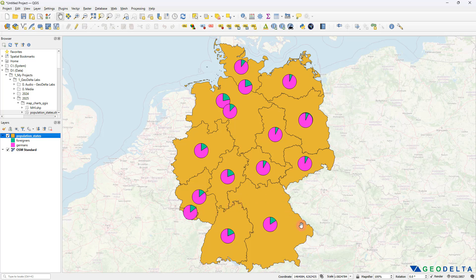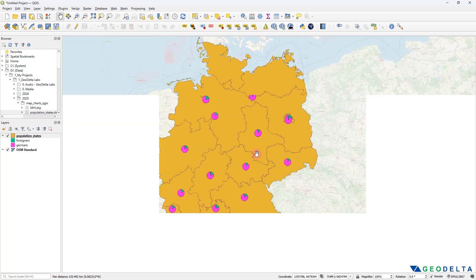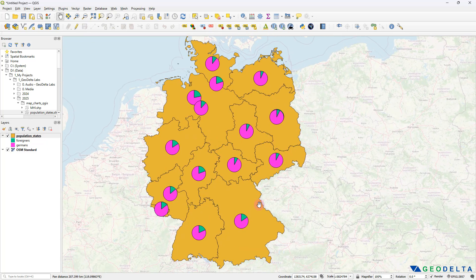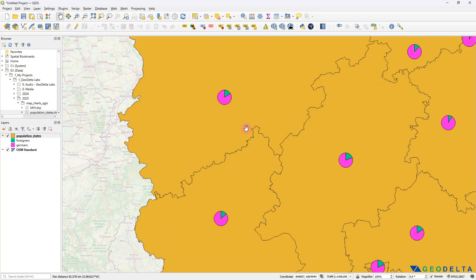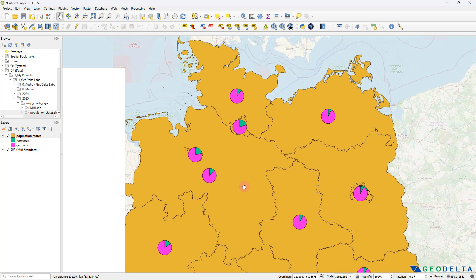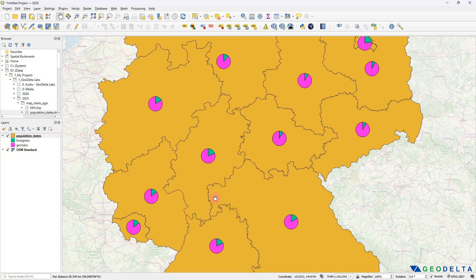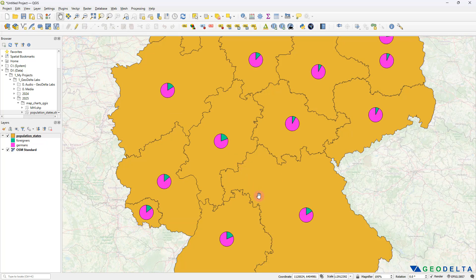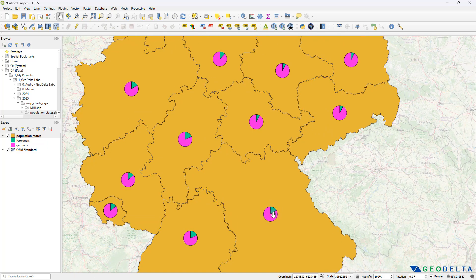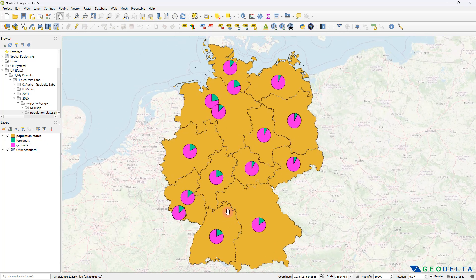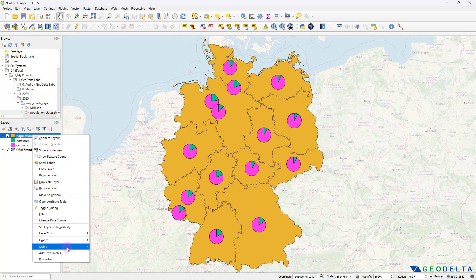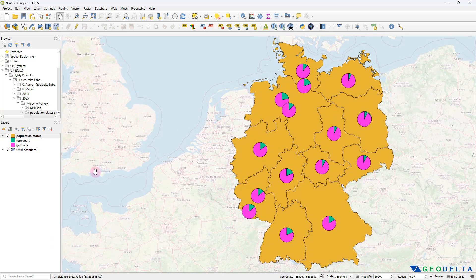This pretty much covers most of what we wanted to get done. For each state, if you zoom in, you can see it has its own pie chart. You can get a quick idea about the population division just by looking at it. In case you're confused about the two colors, there is a legend reference showing that the number of foreigners is displayed in green and the number of Germans in pink. Now let's take this up a notch and see what other settings we can play around with to make our pie chart a little more informative.